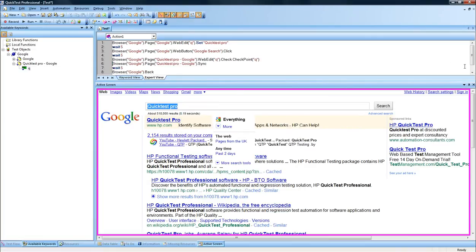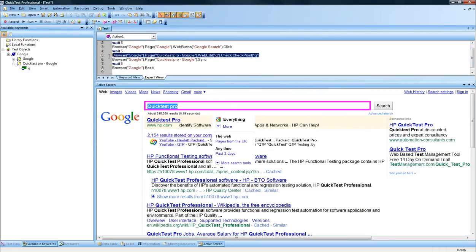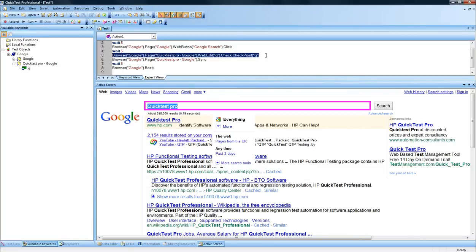Look what QuickTest Pro has done - it has added the line right on top of the sync. So what this is going to do is check if the value QuickTest Pro is displayed in this page.